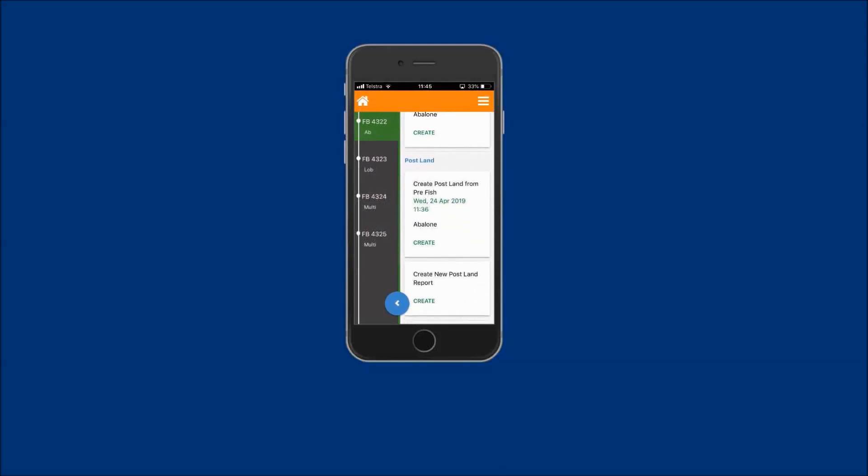An option to create a post-land report from the pre-fish report you submitted earlier should be available. If you have more than one of these options in this tile, you will need to select the one you now need to complete from the information displayed. Tap on create to create the linked post-land report.